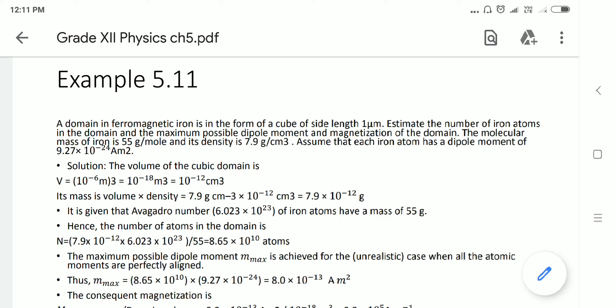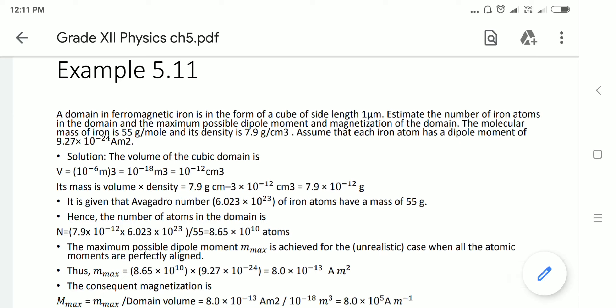A domain of a ferromagnetic iron is in the form of a cube of side length 1 micrometer. Estimate the number of iron atoms in the domain and the maximum possible dipole moment and magnetization of the domain. The molecular mass of iron is 55 gram per mole and its density is 7.9 gram per centimeter cube. Assume that each iron atom has a dipole moment of 9.27 × 10⁻²⁴ ampere meter square.